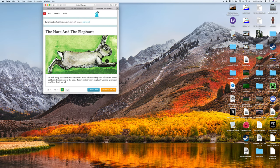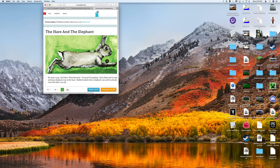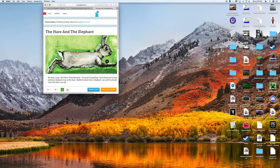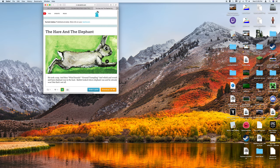And then, whoosh and whoosh and BAM! Elephant was in the lead. Rabbit looked where elephant was and he already won.